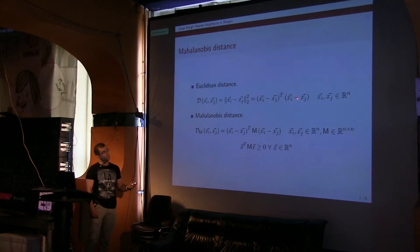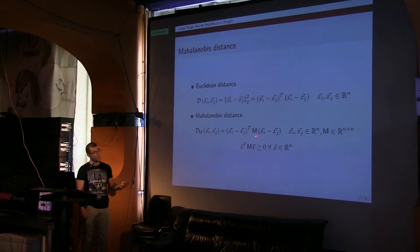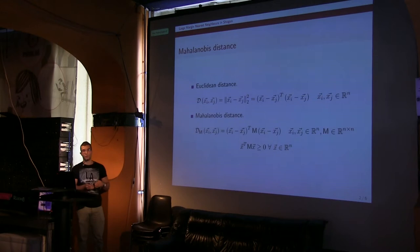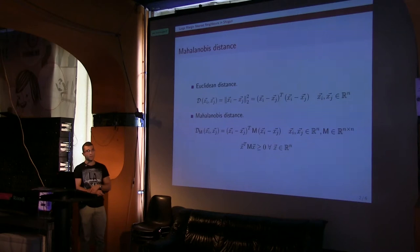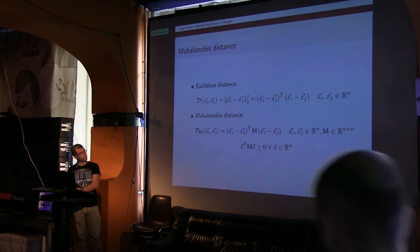With the Mahalanobis distance, what we do is squeeze in between that product a matrix. What this allows us to do is to give more importance to some of the dimensions of the data than to others. The technicality is that this matrix has to be positive semi-definite, so this result in here is guaranteed to be positive. So a distance has to be positive.